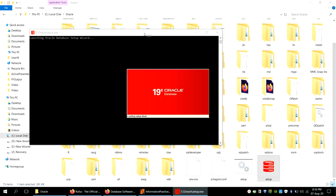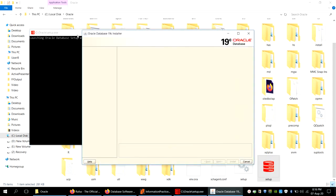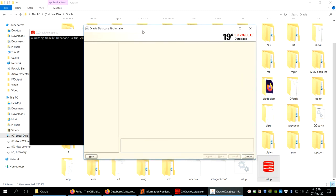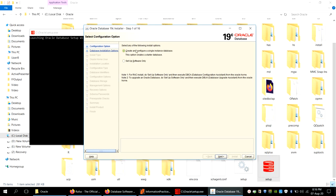Once you run the setup, it will first check the device. After completing the device check, it will give you different options. On the left side you can see the different steps provided. It will go through these steps gradually; you keep clicking Next to proceed.